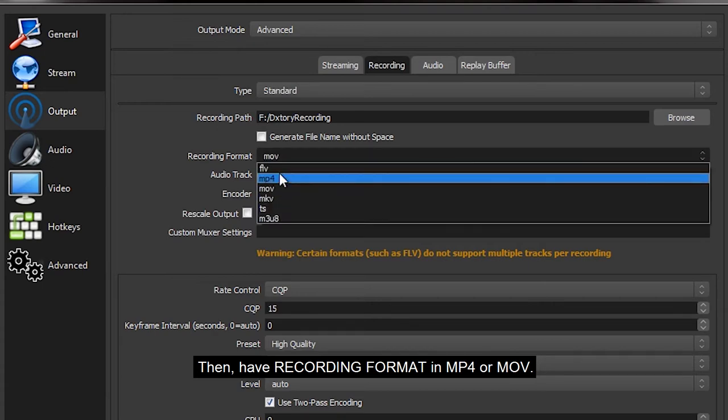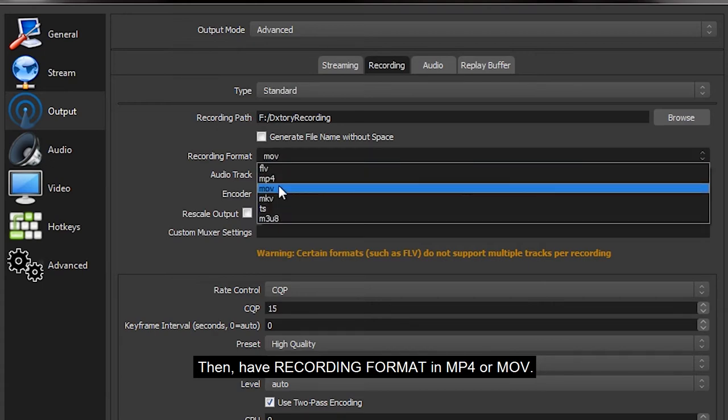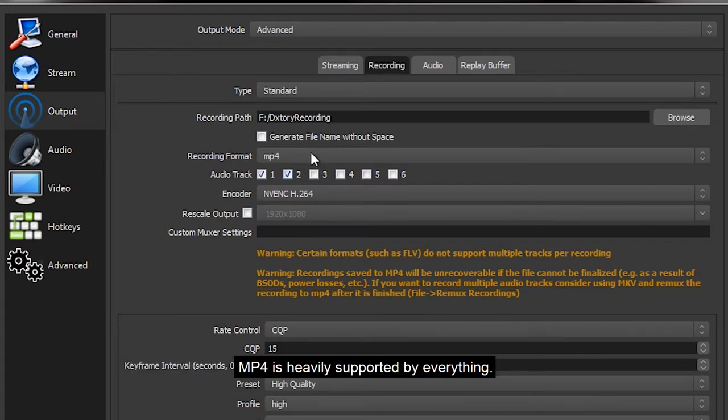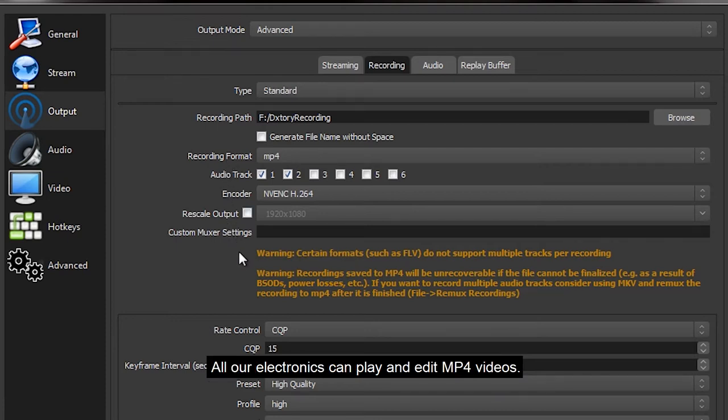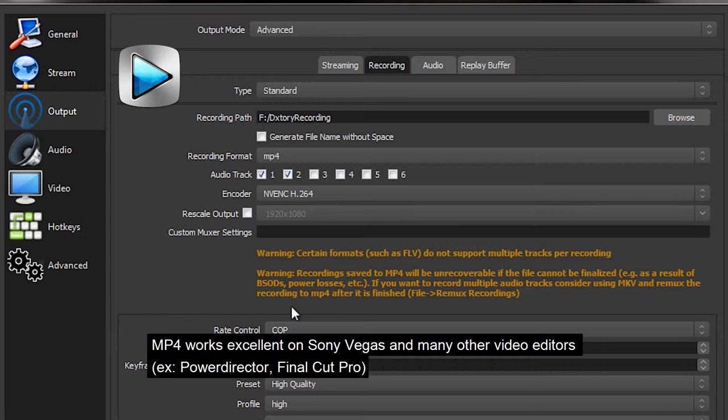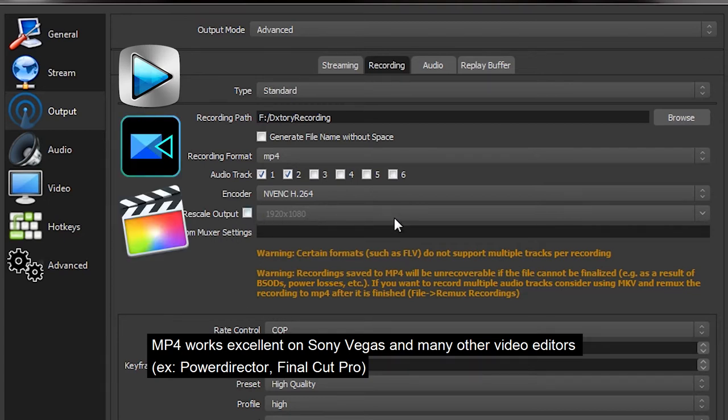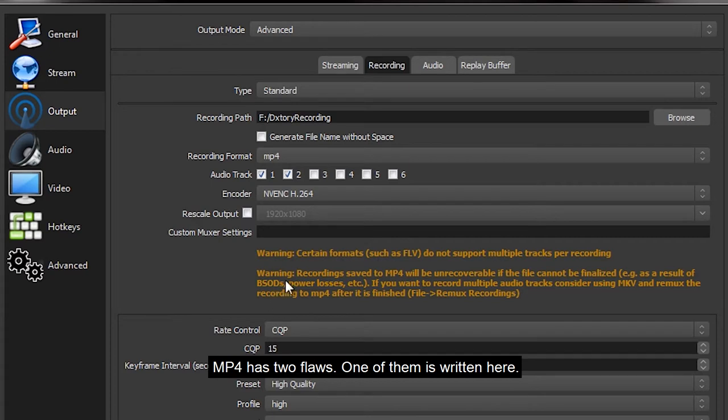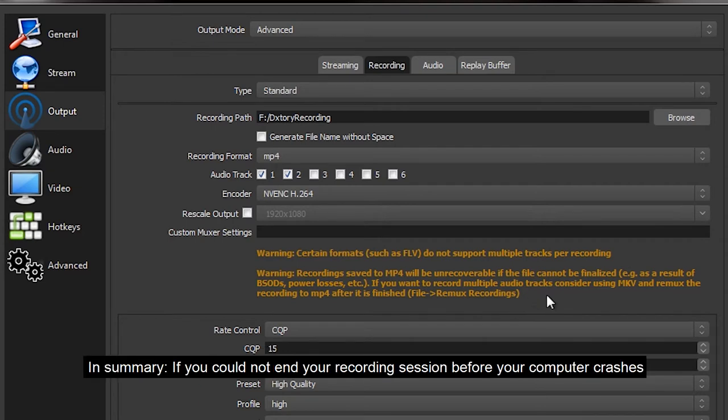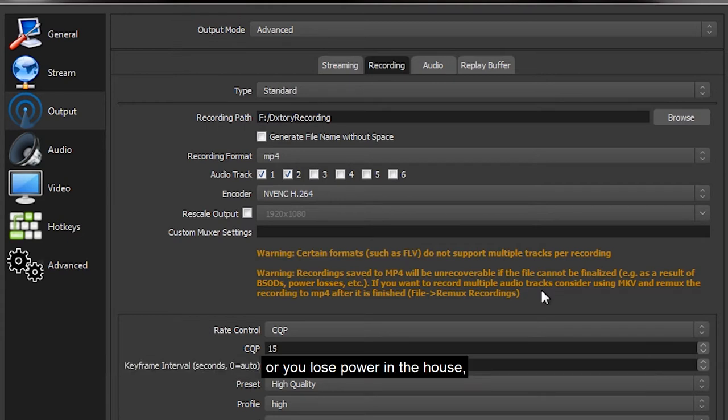This is mine. I came from the dark ages of DXtory and I have kept the name of the folder to remind me of my tragic past, and my F drive is a dumping ground for my videos. Then have recording format in MP4 or MOV. Why these two? Well, mainly because they are very similar to each other. MP4 is heavily supported by everything and all our electronics can play and edit MP4 videos. MP4 works excellent on Sony Vegas and many other video editors such as PowerDirector and Final Cut Pro.